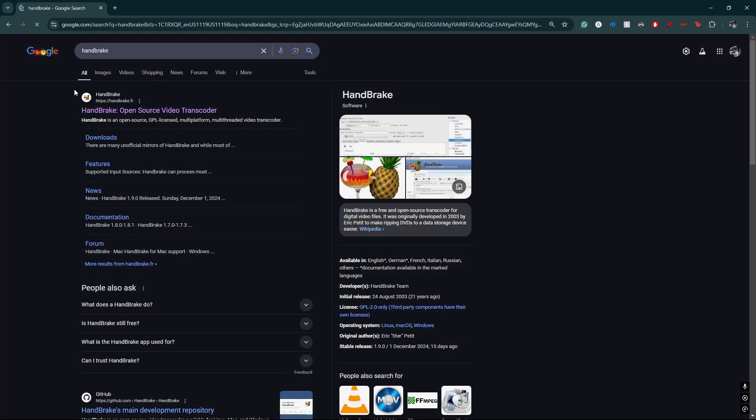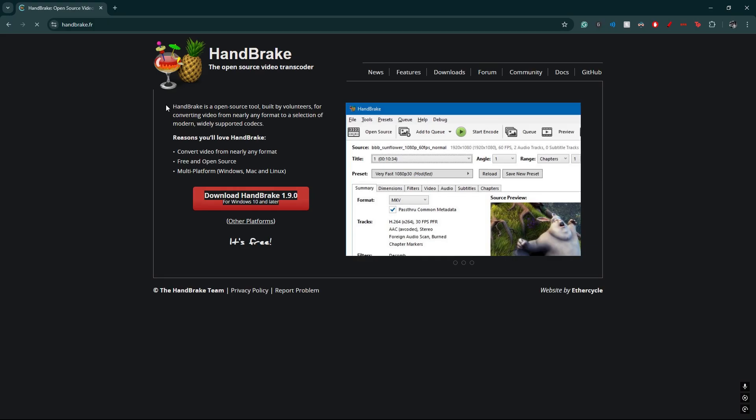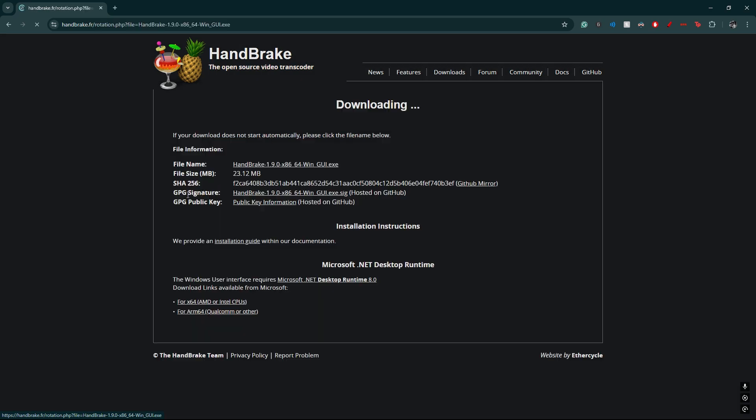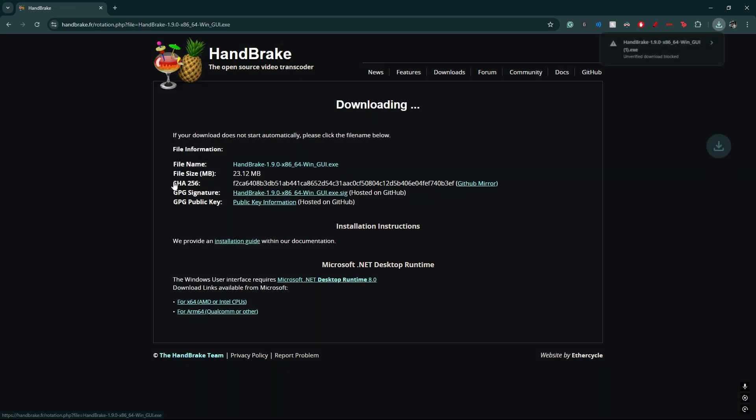We're gonna search up HandBrake. Once you search up HandBrake, it says first one right here, HandBrake Open Source Video Transcoding. And you just download it right here. Boom.